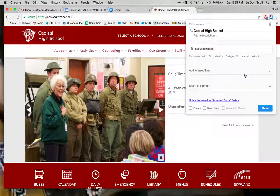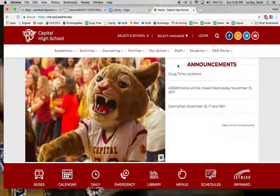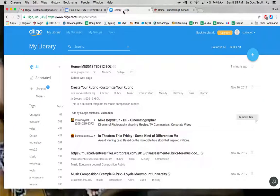And I'm not going to do that right now because I already have a bookmark for it. But that is how to use Diigo. Hopefully that's helpful.